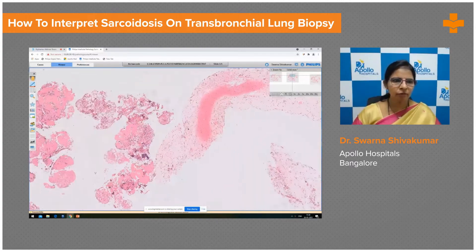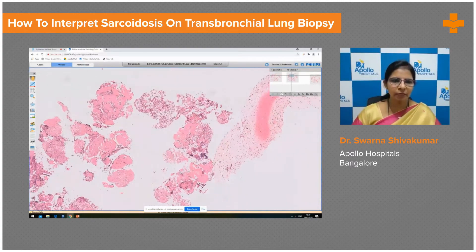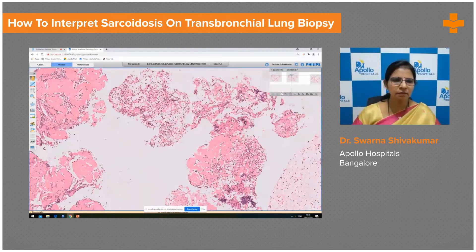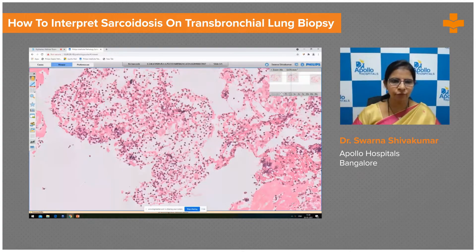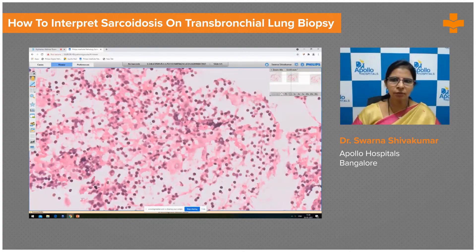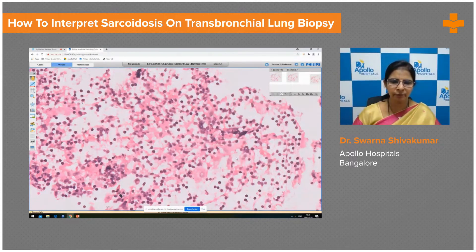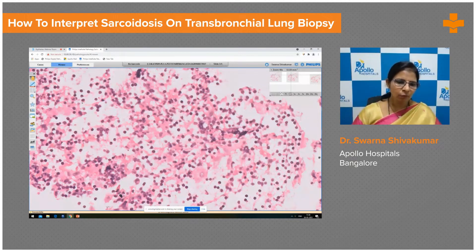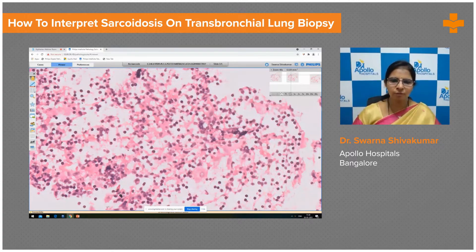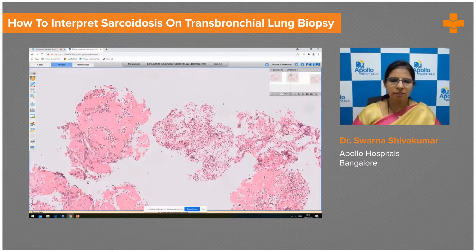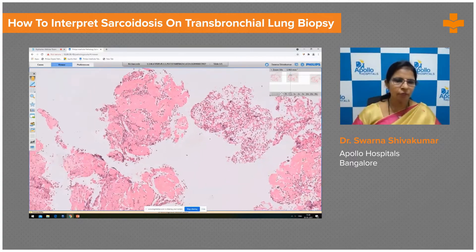The cellular areas from the lymph node at 40x show plenty of small lymphocytes entangled in the fibrin clot, a macrophage, and a plasma cell. One more plasma cell here showing a perinuclear hof, with a good amount of small lymphocytes. This is native lymph node tissue.